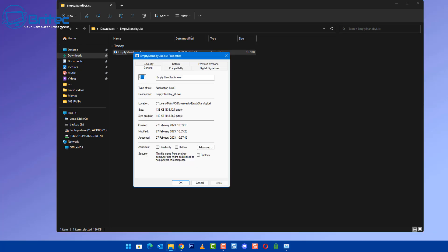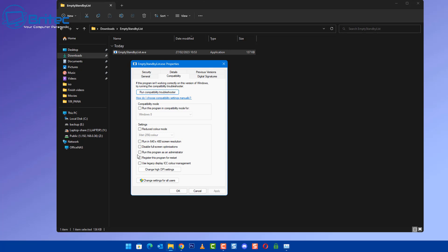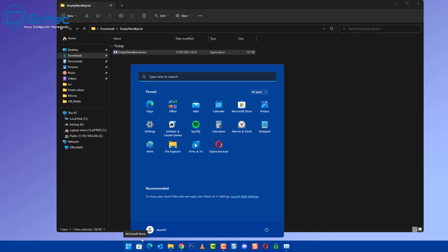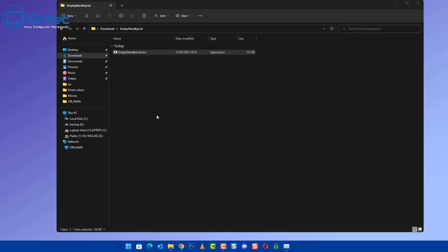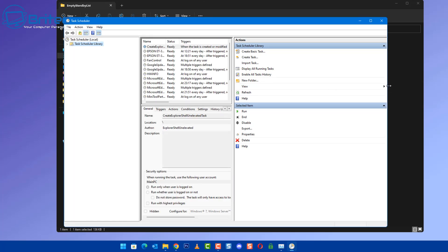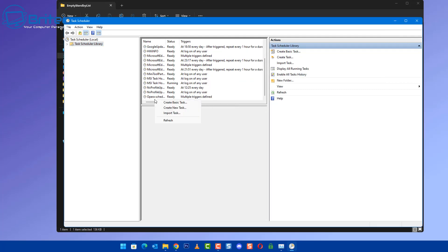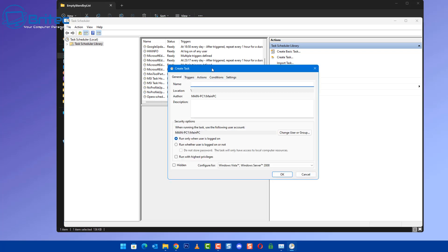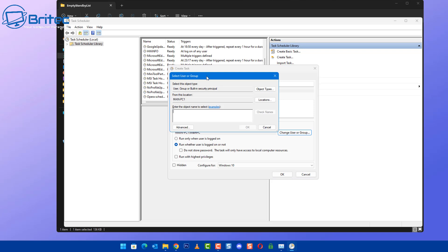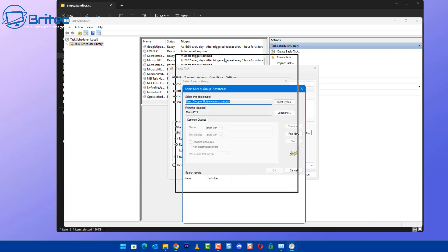Download the application, then right-click it, go to Properties, and under Compatibility set it to run as Administrator — that's important. Click Apply and OK. Now go to the Start button, search for Task Scheduler, and open it. We're going to set up a new basic task to run automatically every five minutes to clear out cached memory. Right-click on a blank spot in the center and select Create New Task. Set it to run whenever users are logged on or off, and give it a name — I'll call it 'Empty Standby List'. Set the configure option to Windows 10, which also works on Windows 11.